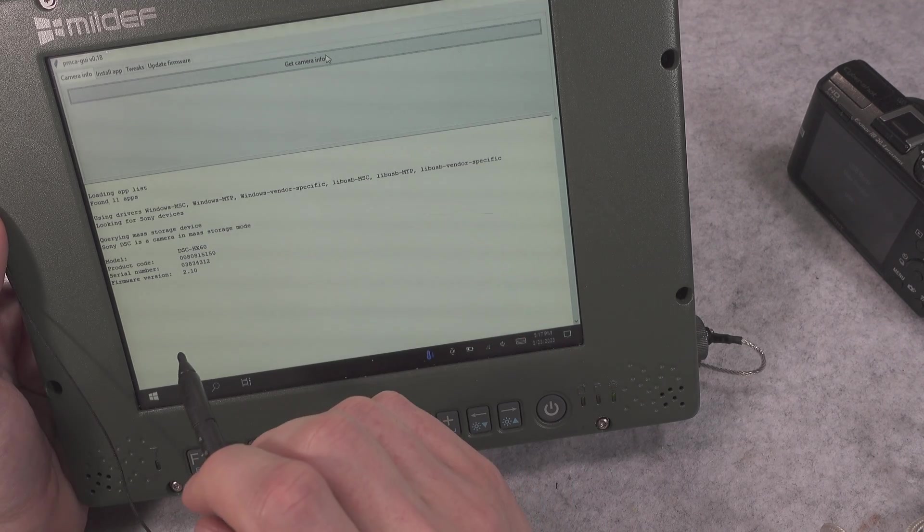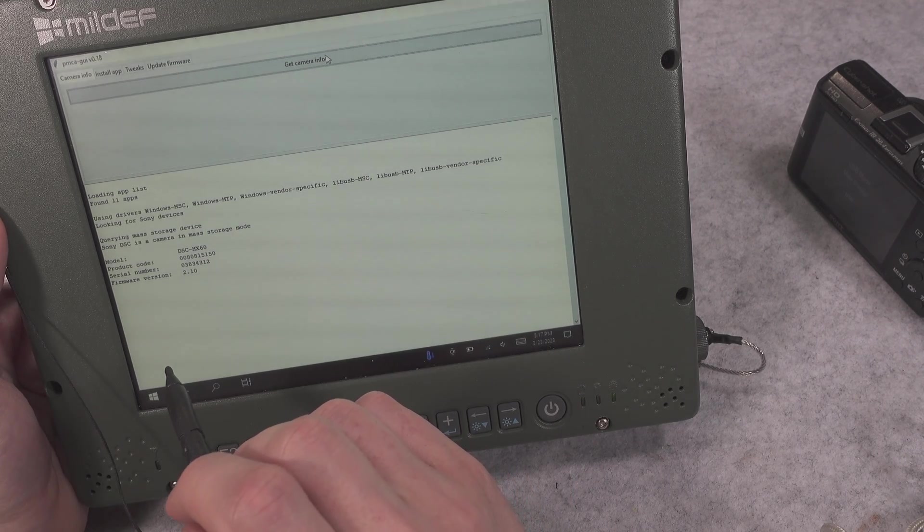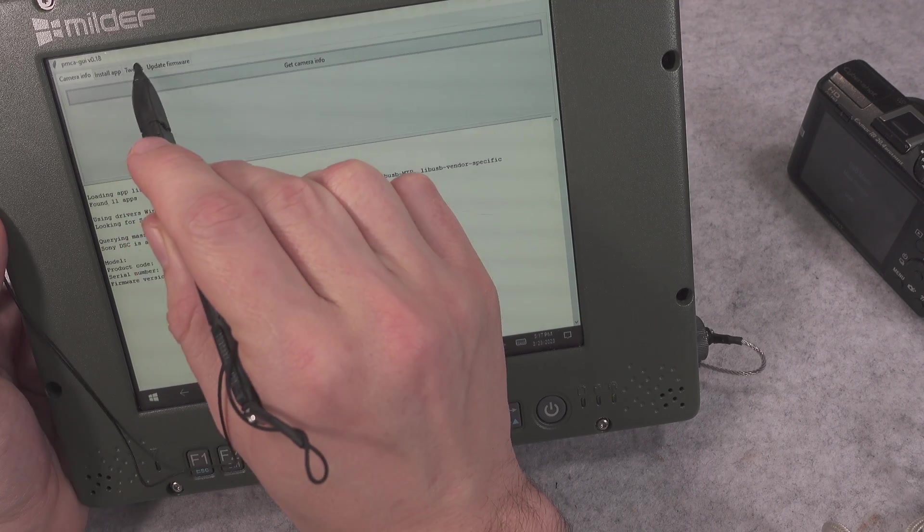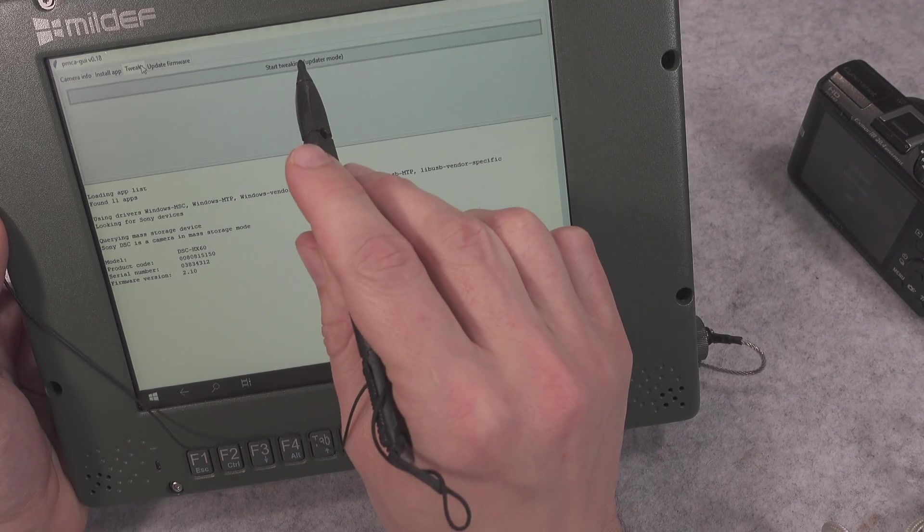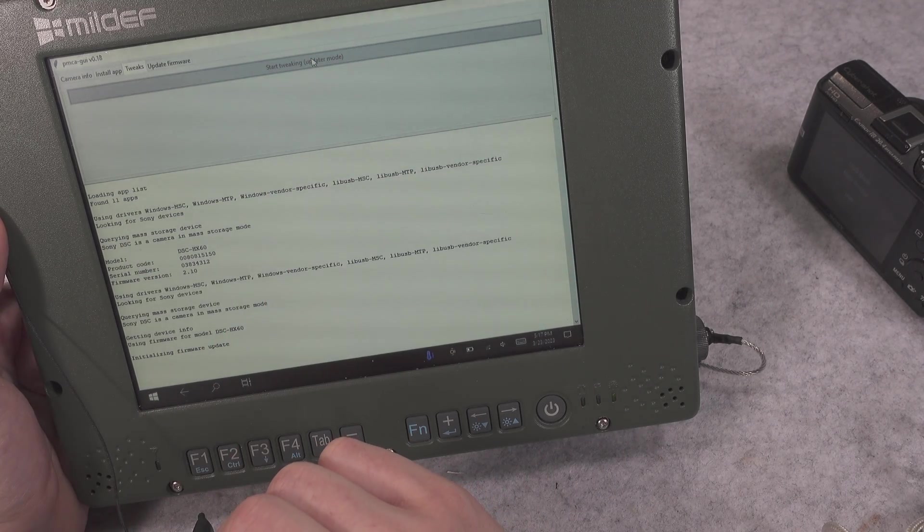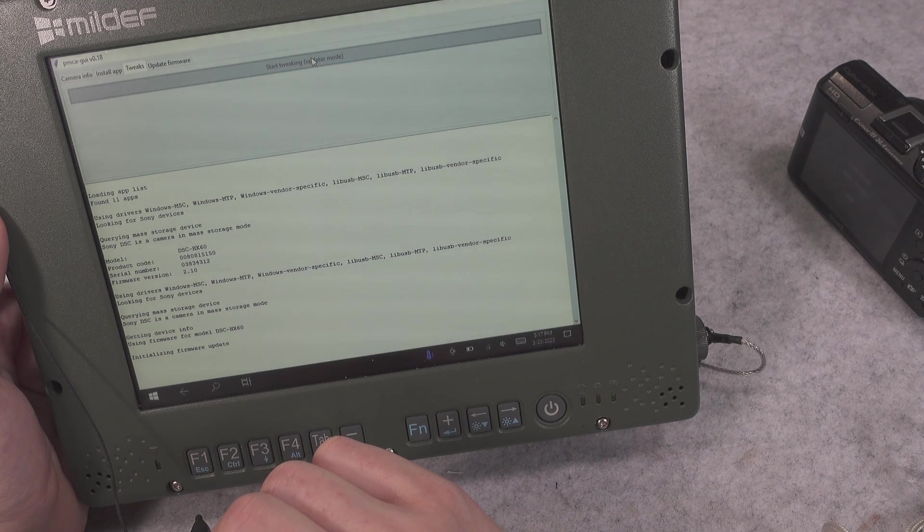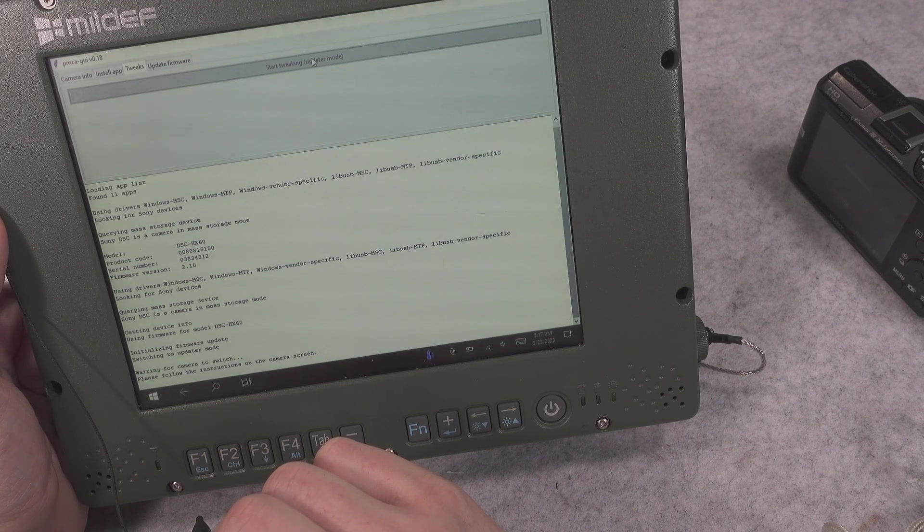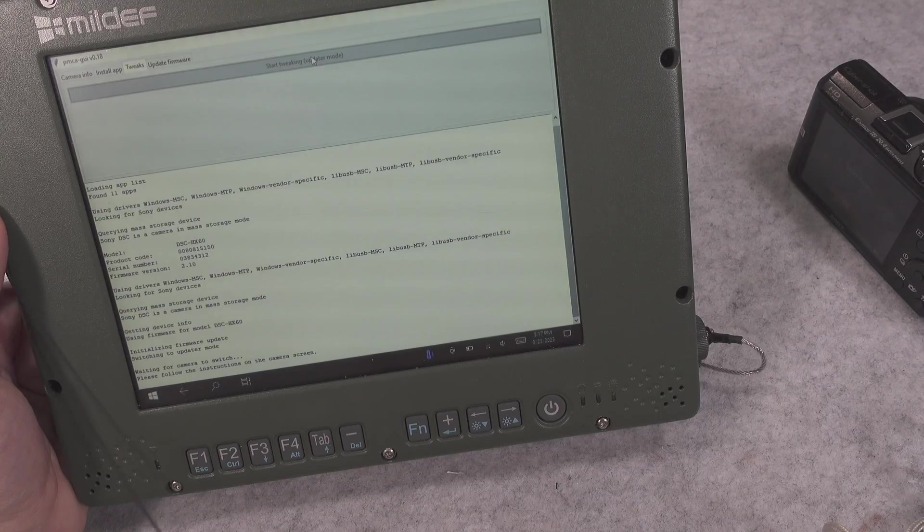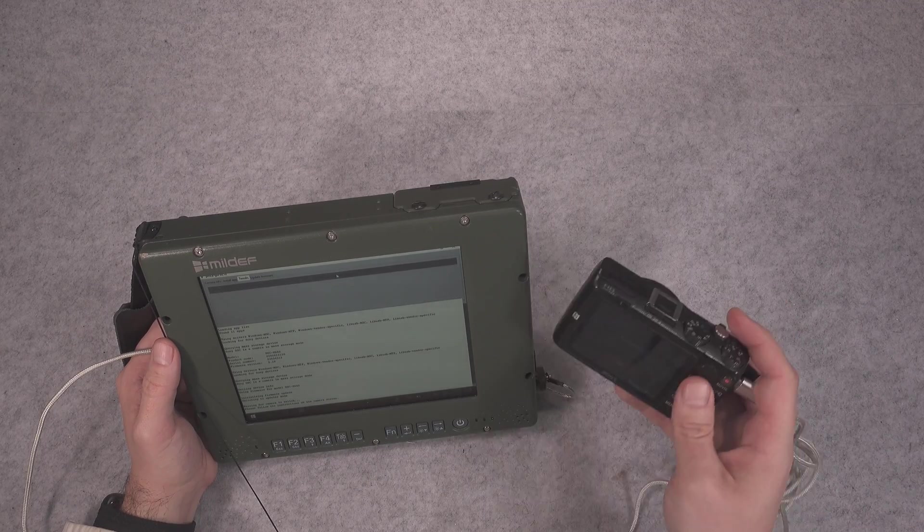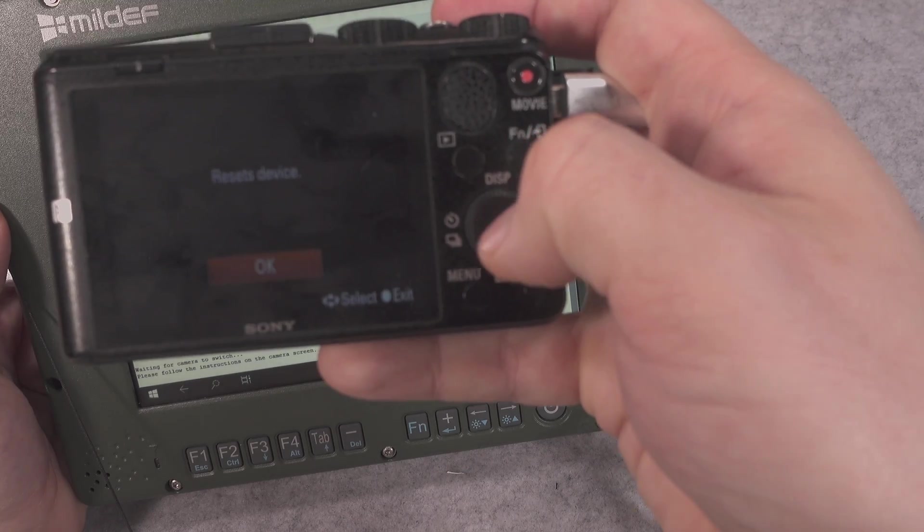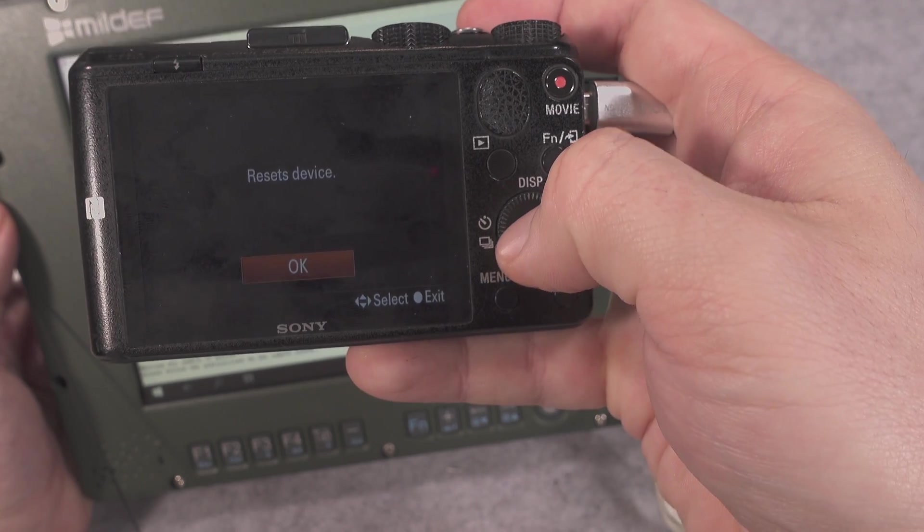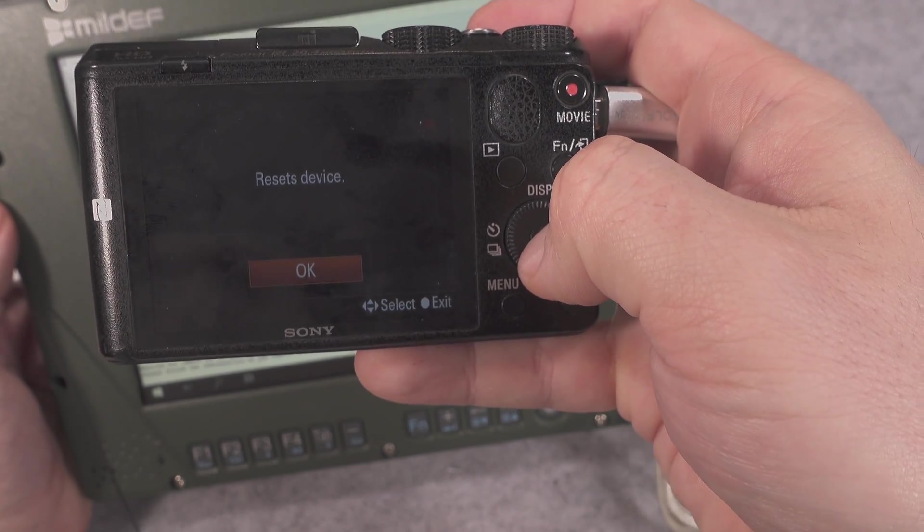We go into the tweaks, Start Tweaking, and we have to confirm reset. We hit okay.